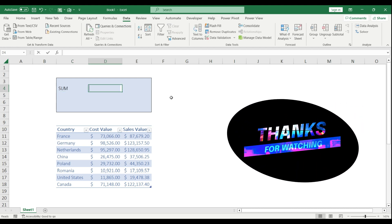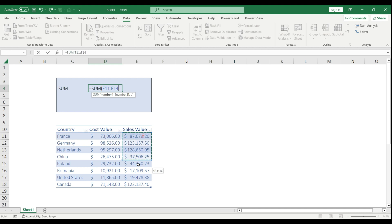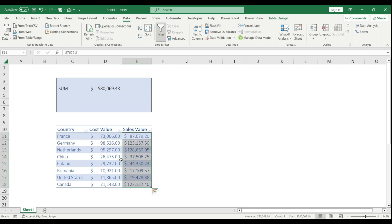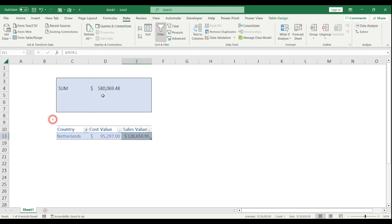The first is the SUM function. I'm going to start entering SUM, select the range where I have my values, close the brackets, and hit enter. I got the total value of the sales. I'll start using the filter on my table and nothing happens with my SUM.